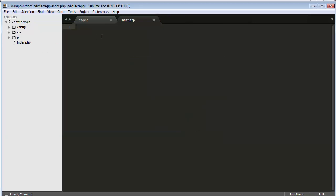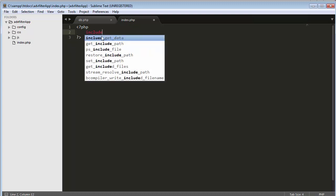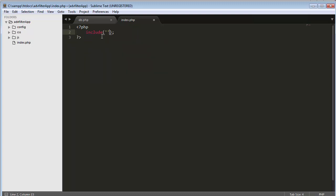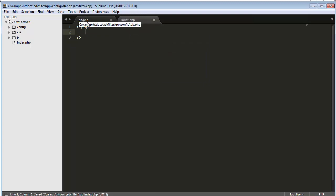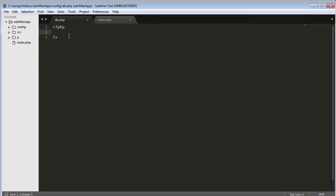Now I will use PHP tags in index.php and include my db.php file, which is inside the config folder. Inside db.php I need to write the PHP code for establishing the connection with my database. To start, I first need to declare the server name, which is 'localhost' or you can write '127.0.0.1'.